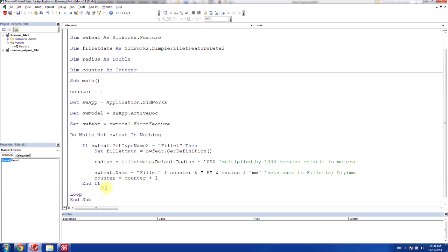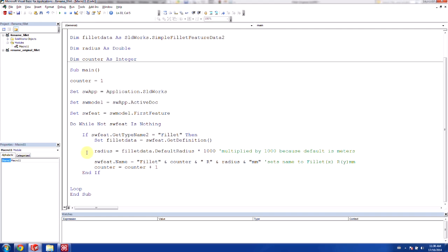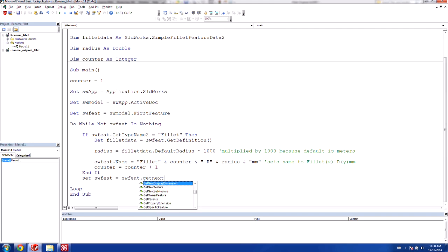Now outside of this if, we want to move to the next feature, because no matter what, we always want to move to the next feature after checking that first feature. So we're going to go and use sw feet. So set solidworks feature is equal to solidworks feature dot get next feature. And that will roll our feature forward so that we can move towards the end of the tree.